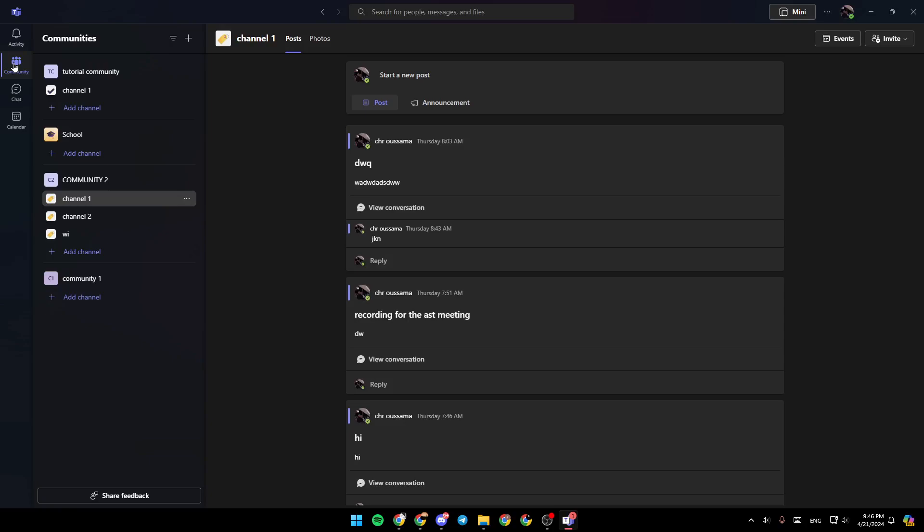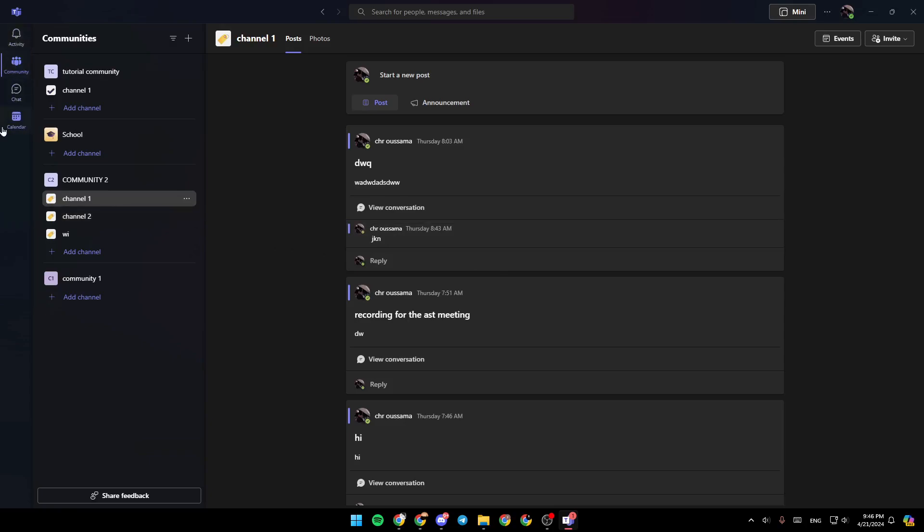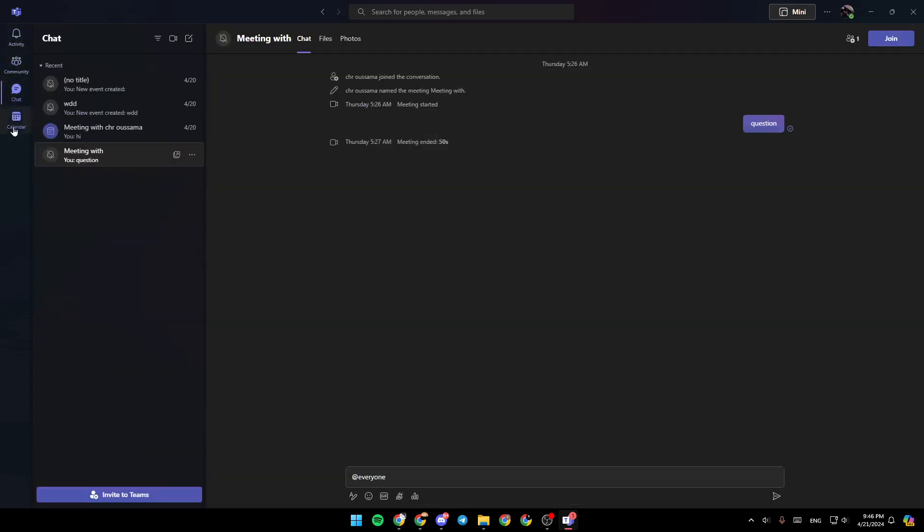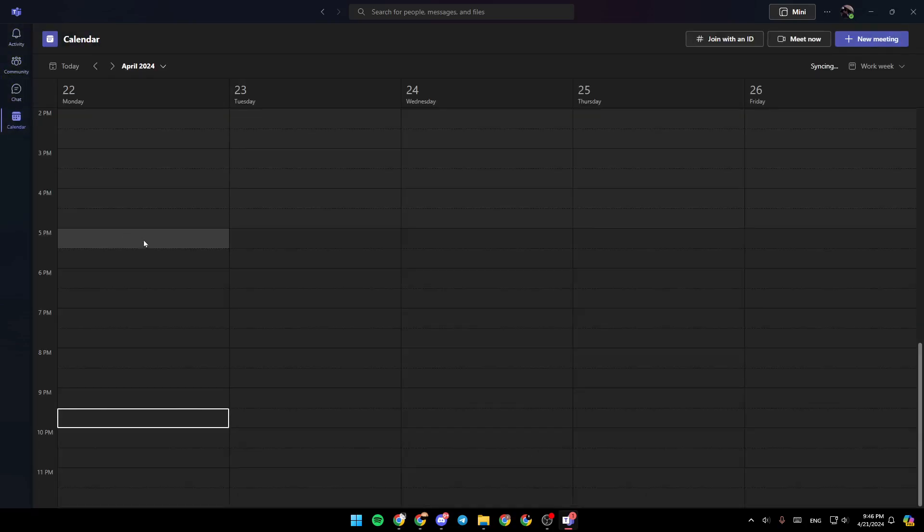As you can see, I'm right now in Microsoft Teams, and this is how the homepage looks like. Right here in the left side of your screen, you're going to find all of the sections. There is the activity section, community, chat, and lastly, the calendar.